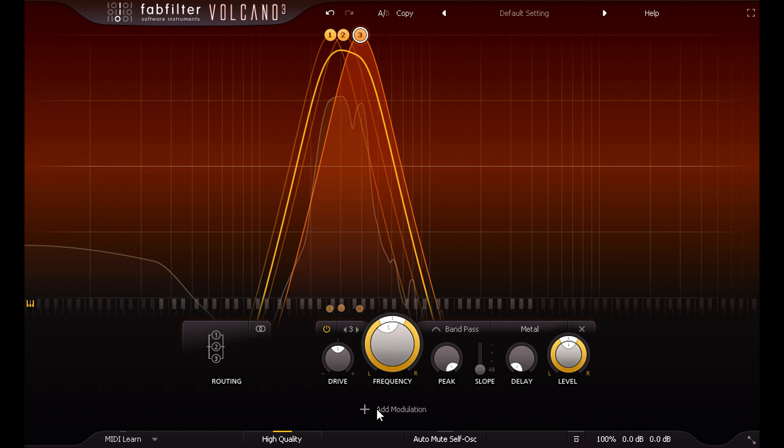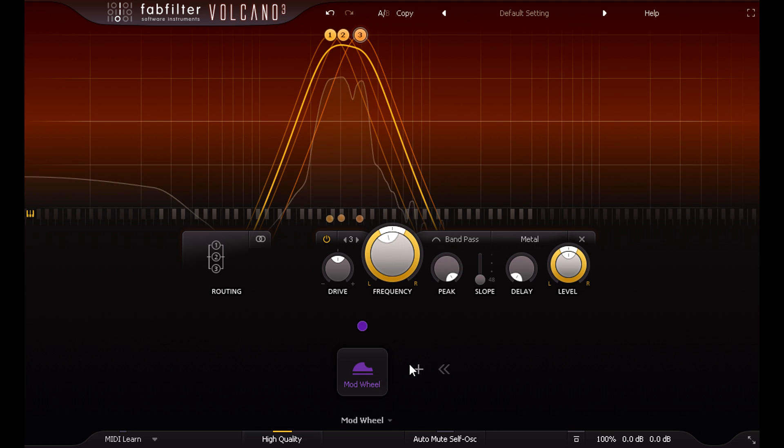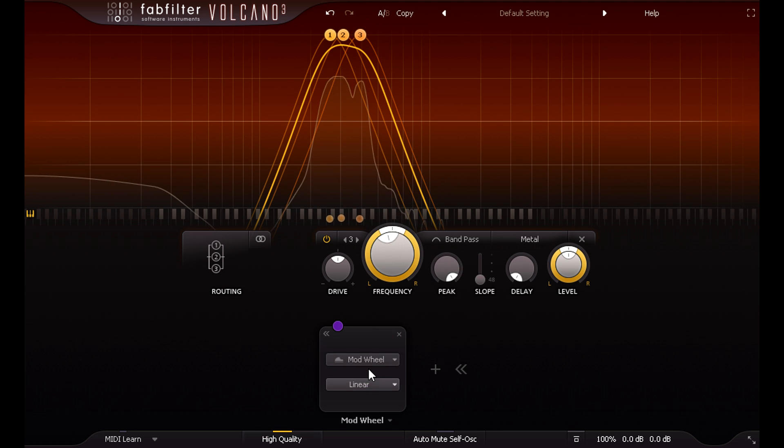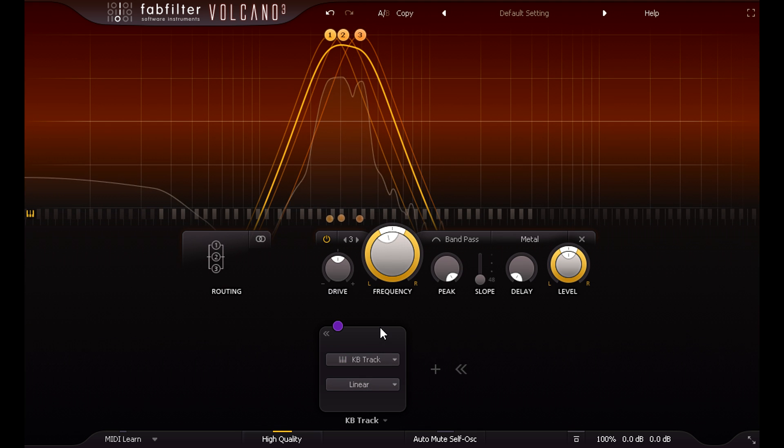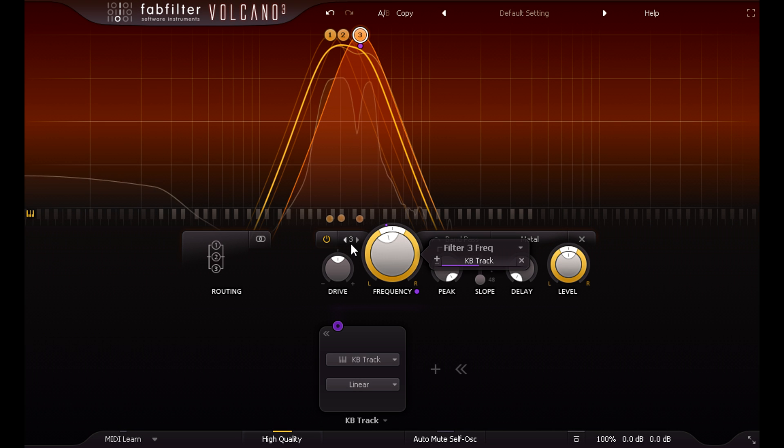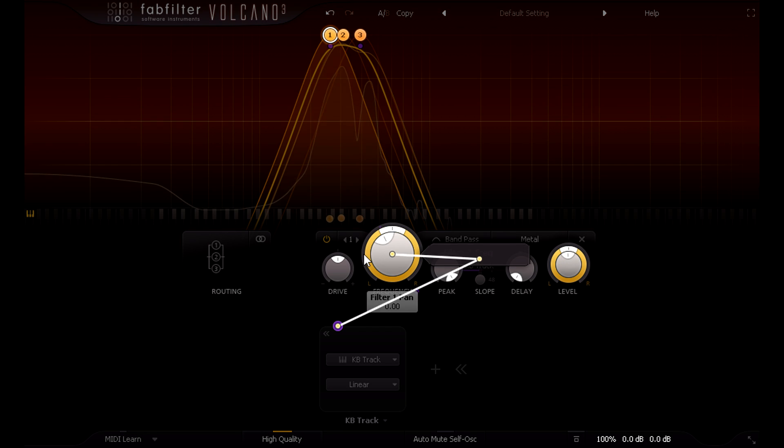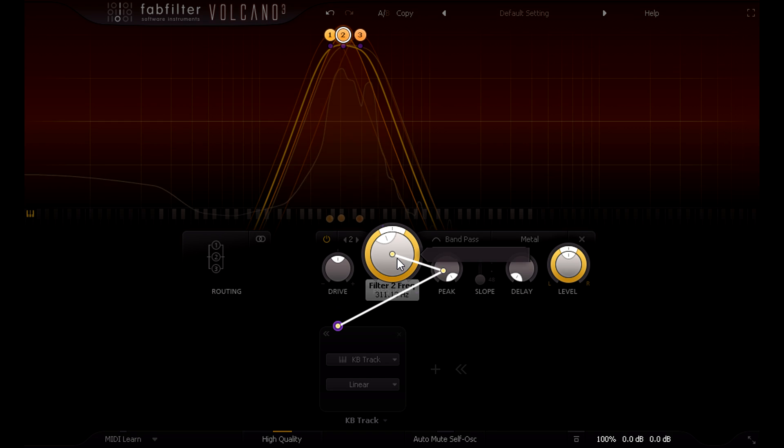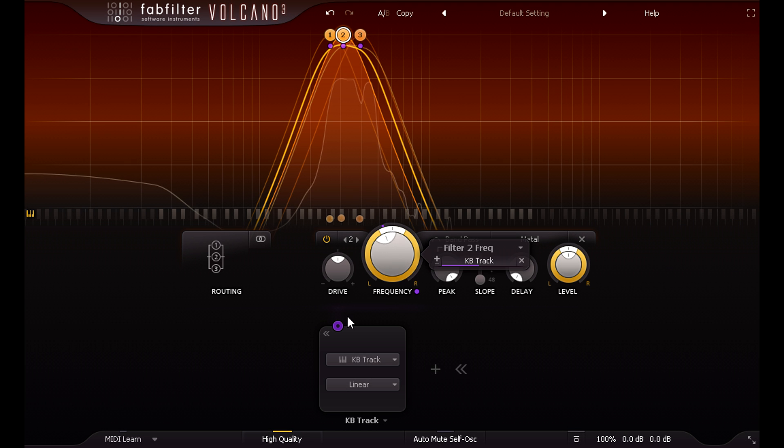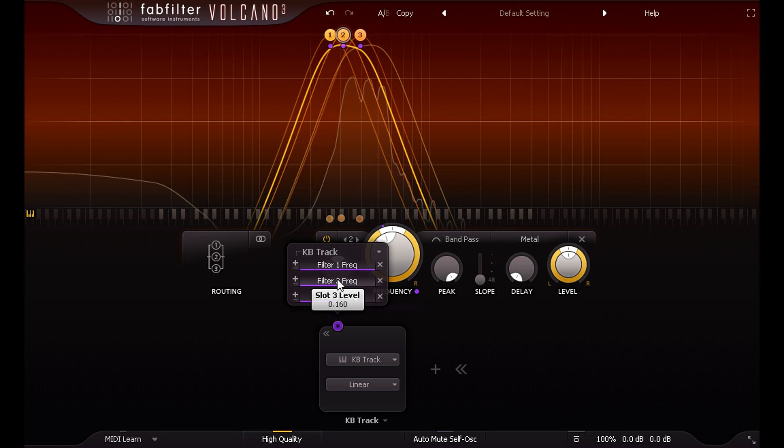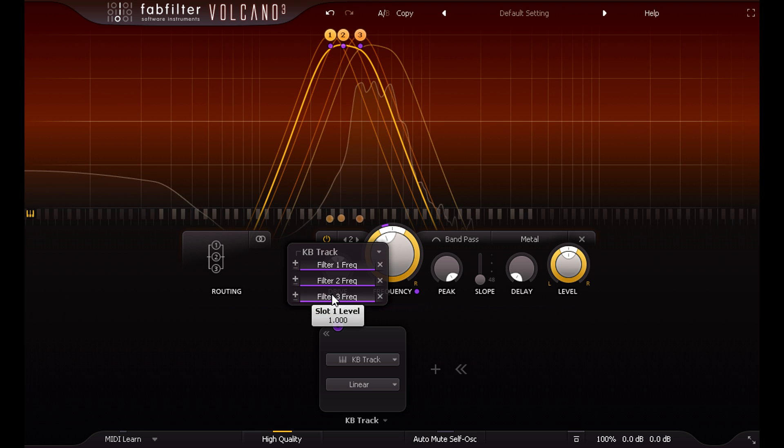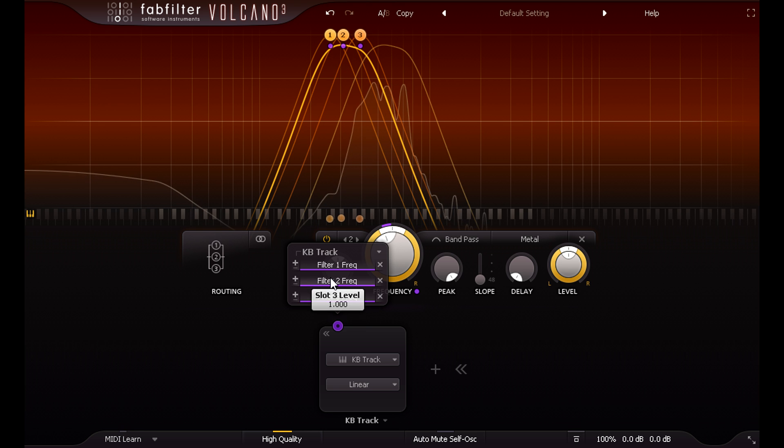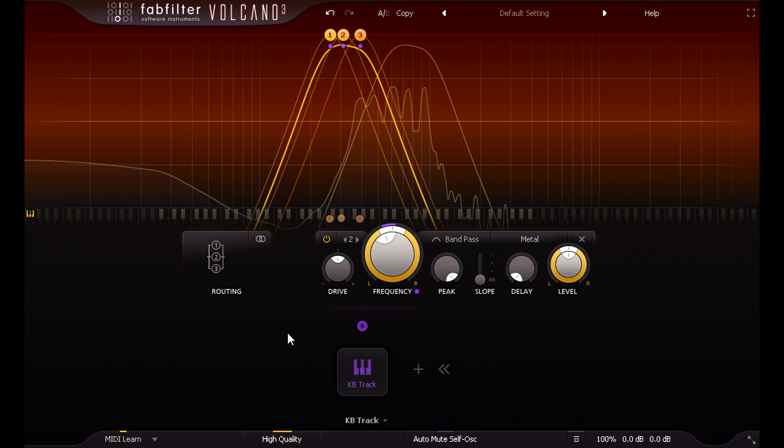Now I'll add a MIDI modulator and set it to keyboard tracking, and modulate the frequency for all three filters. Clicking the pin above a modulator shows depth sliders for all the routings. I'm going to max these all out fully up, and as I've already routed incoming MIDI to the plugin, I can now play this sound from the keyboard and transpose this chord so it follows the changes.